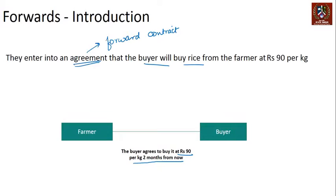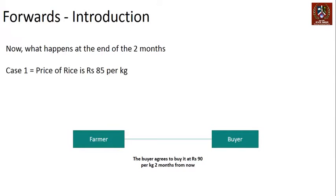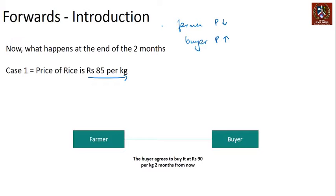Two months later, let's look at what happens. Case 1: the price of rice falls to 85 per kg. Who is proven right? The farmer felt the price would fall; the buyer thought it would go up. So the farmer's view was correct. Who benefits? If there was no contract, the farmer would have sold at 85.